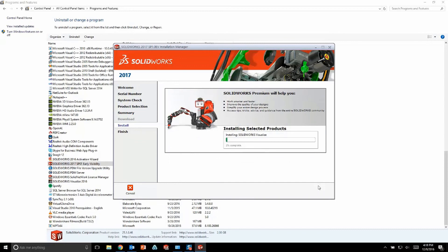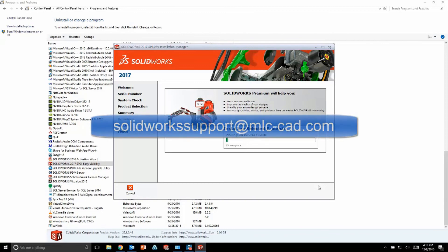If you guys have any questions, be sure to contact us. You can reach us by email at solidworksupport at mlc-cad.com. Thanks.